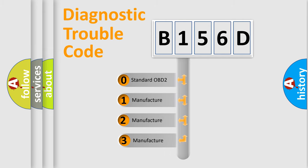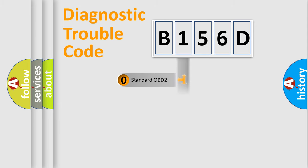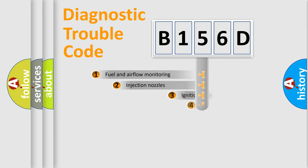If the second character is expressed as zero, it is a standardized error. In the case of numbers 1, 2, or 3, it is a more precise expression of the car-specific error.